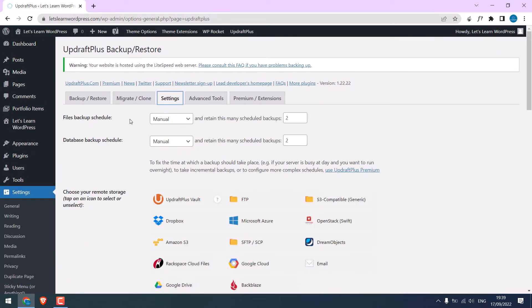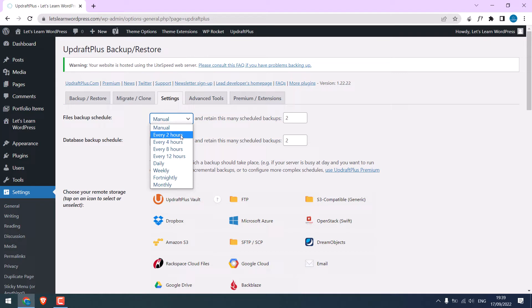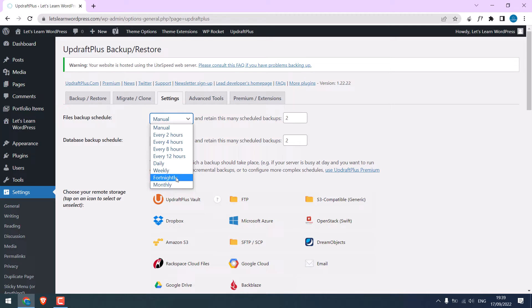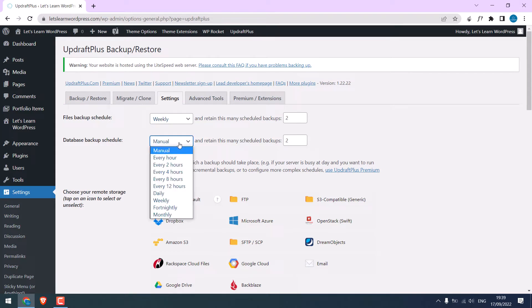Here you can choose when to backup. You can choose weekly, monthly, or hourly, depending on how frequently you update your website. But also please note, if you choose hours, your server resources might be hit. So please do it accordingly and as per your requirements. I want to have two backups, and for the database, I want to do the same.